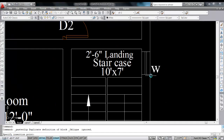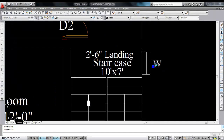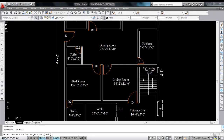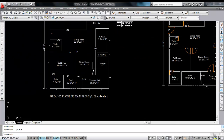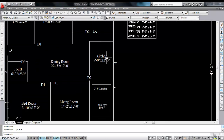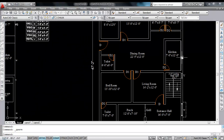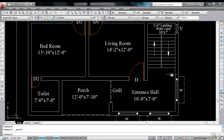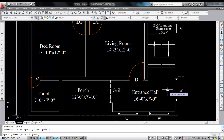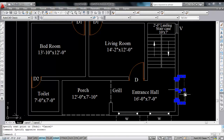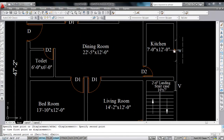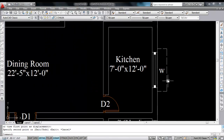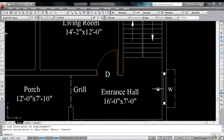Now delete the middle line. Copy this text and paste here — this is V, means ventilator. Next is the kitchen window — this is also W, that is 5 feet. So just copy this and paste there. Select this, copy and paste. Choose the midpoint and paste. Now delete this.